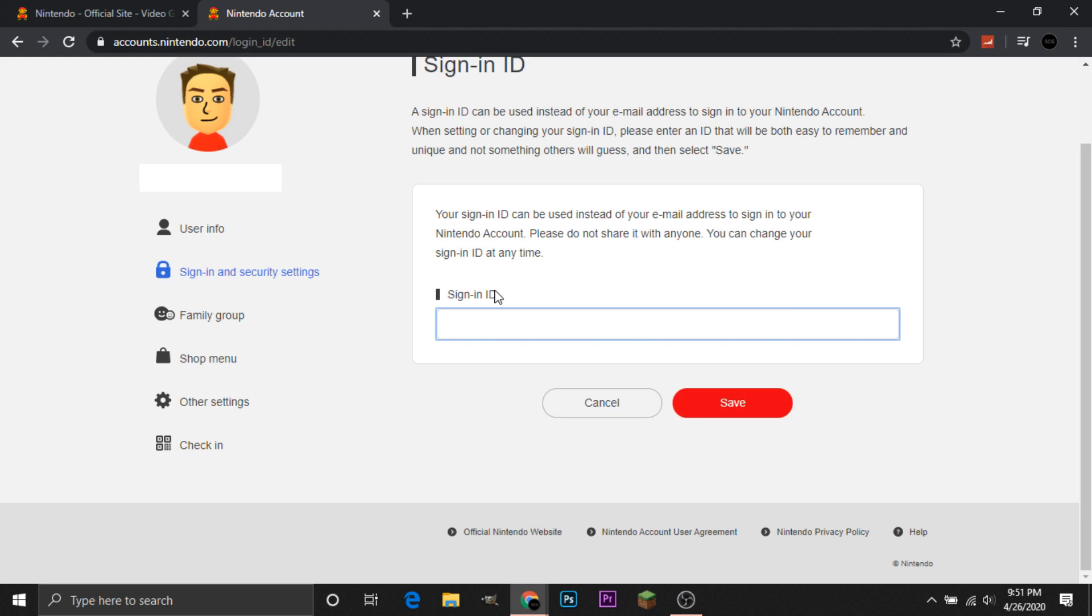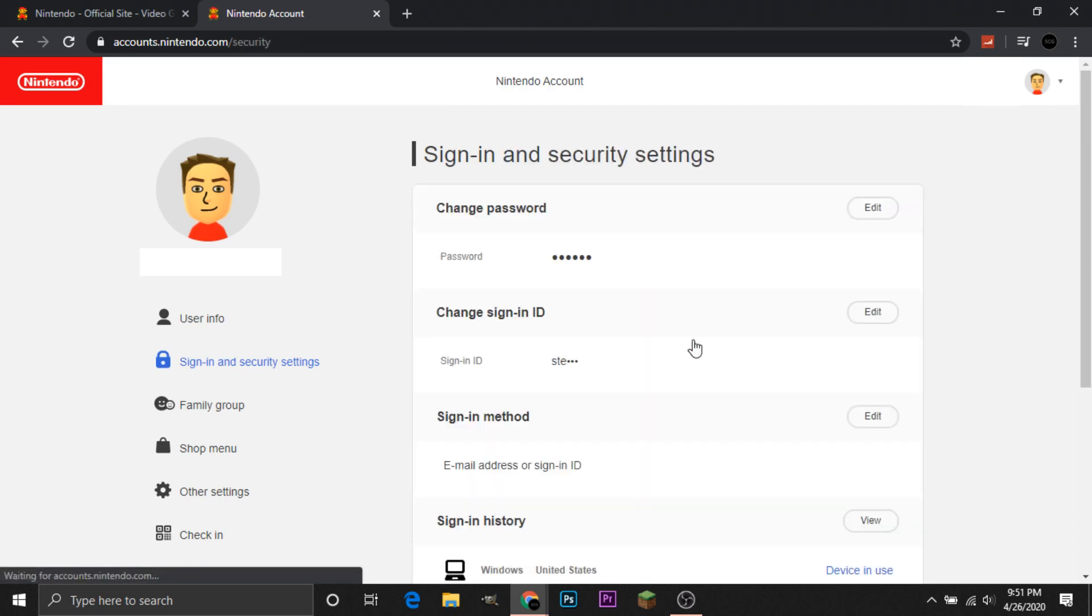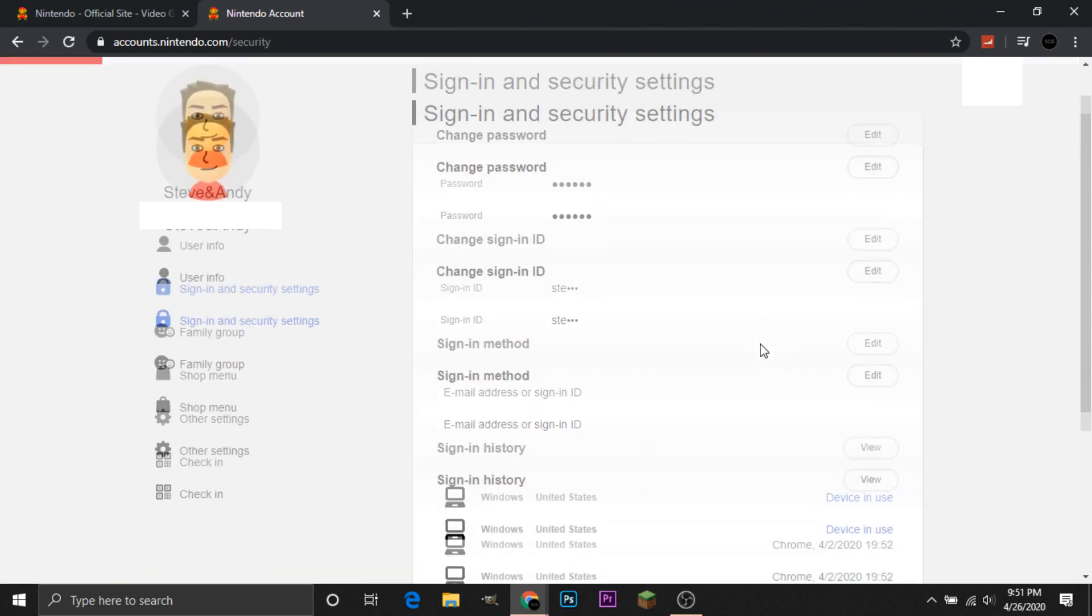So just be sure to write whatever ID you use down. For me, this just sort of complicates the process more. But if you feel that you need that extra layer of security or need something besides your email, then that is an option. So I have selected that.